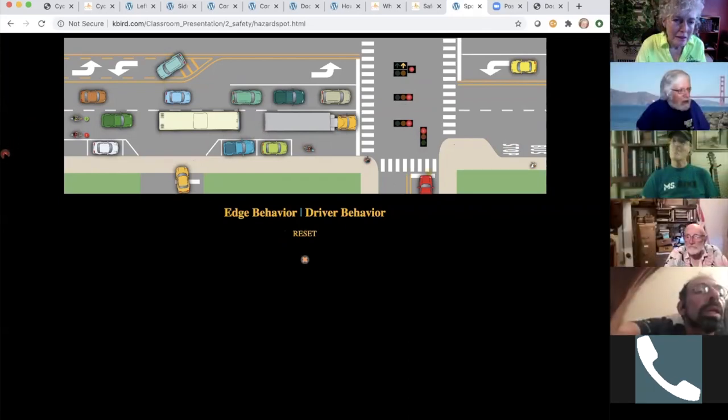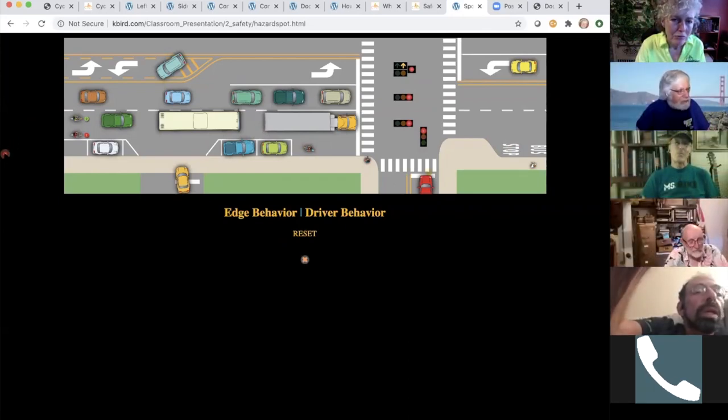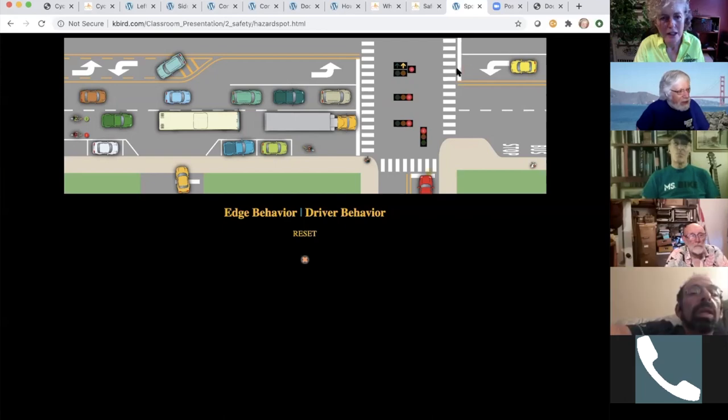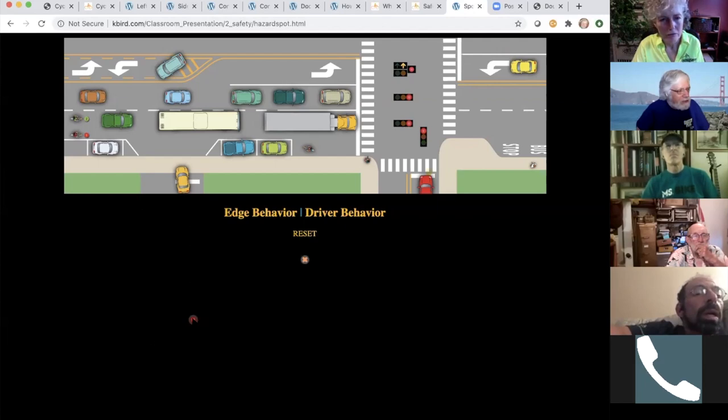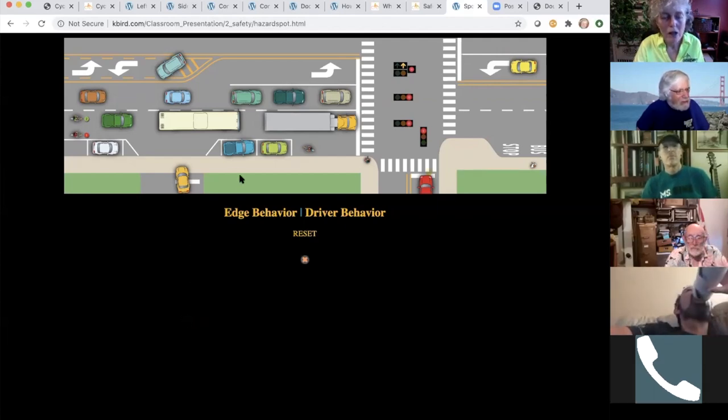That left turn, that mid-block left turn. Oh, this one right here. Yeah. Yeah. Also the cars in the next lane pulling a sudden maneuver, like, oh yeah, I need to turn right. Yeah.